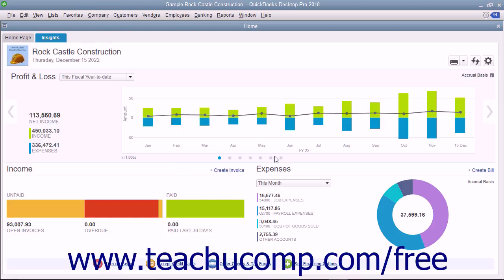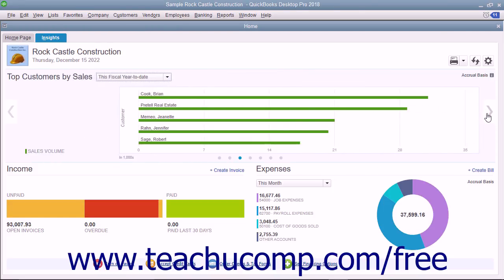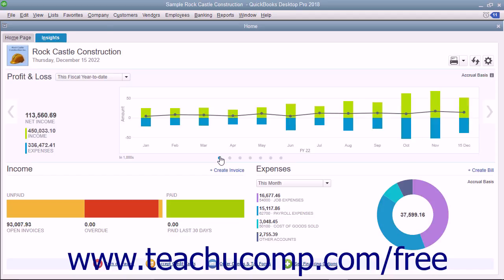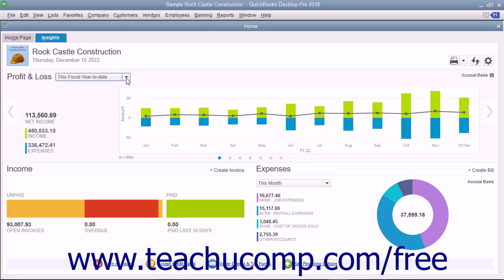If you selected more than one graph from the drop-down menu, you can click the arrows at the left and right sides of the graph to cycle between the graphs. Alternatively, you can click the small dots shown at the bottom of the graph to cycle between them. Many of the graphs contain drop-down menus that let you change the date range of the data shown. The graphs at the bottom of this tab simply show Income and Expenses.